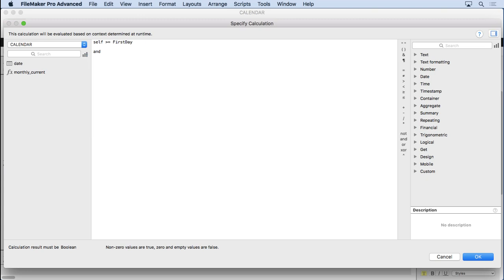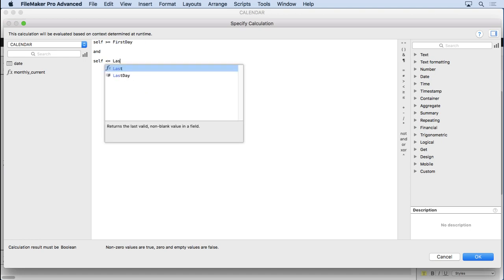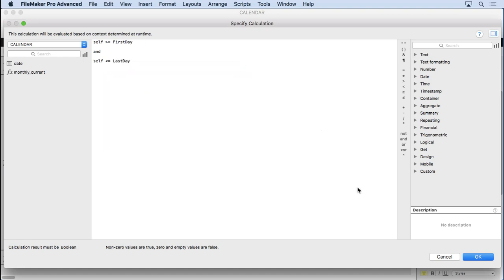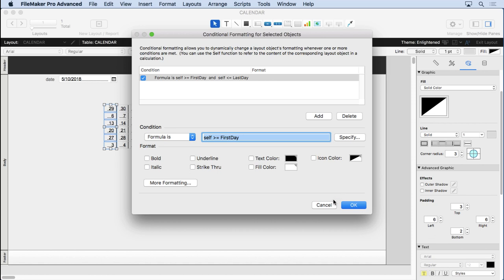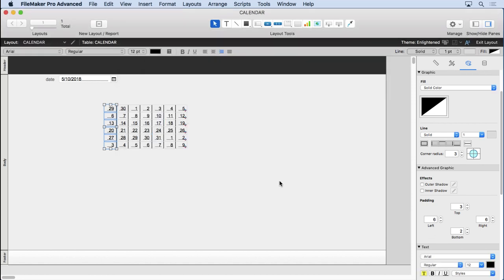We're going to type in self, and we're going to say greater than or equal to first day. And self less than or equal to last day. Remember that last day formula we did, or custom function. And that should do it. You should see that right away in browse mode here with the conditional formatting.